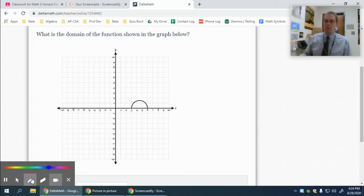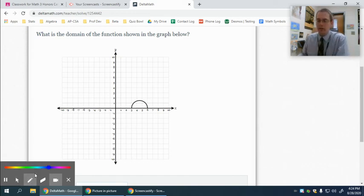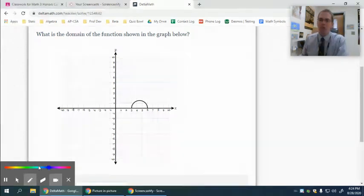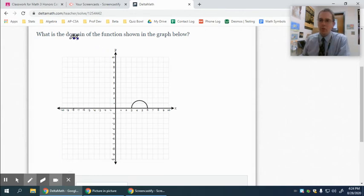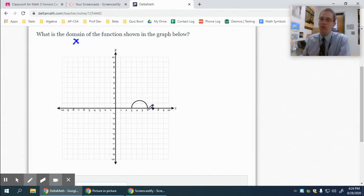Several of you had some domain and range questions in Delta Math, so I'm going to try to help you with those. This problem is saying domain. Remember, domain is x value, so I'm talking about where it's located on the x-axis. Domain and range tell you very little about the shape of the graph, but they tell you a lot about the location.